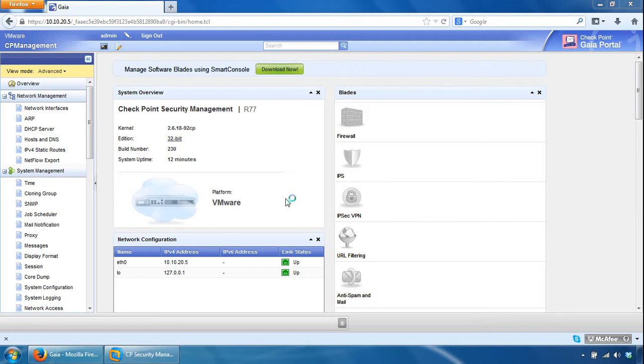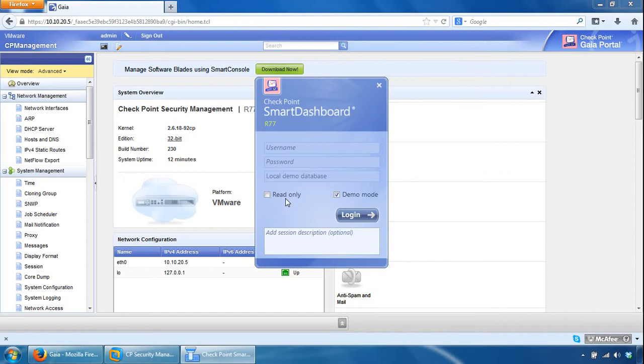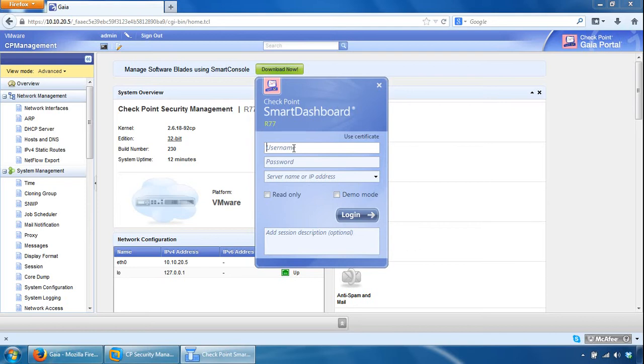So you can log in to it via smart dashboard, just have a look at things and finish off from there. So we're going to take demo mode and log in with the credentials we set up earlier, cp-admin.